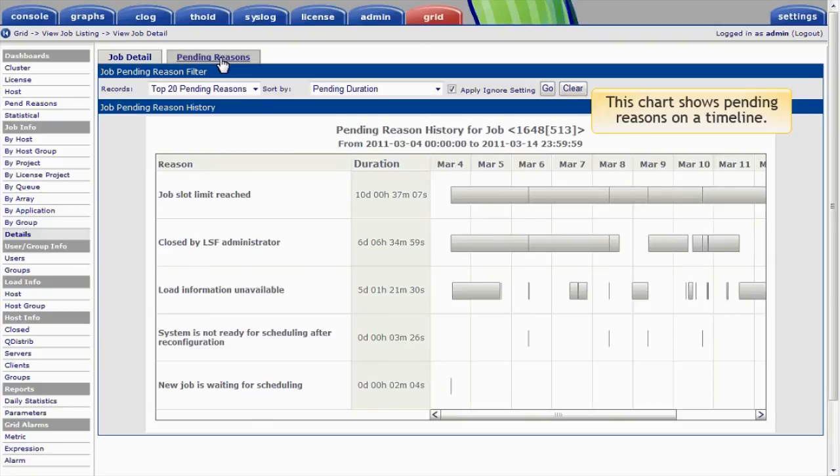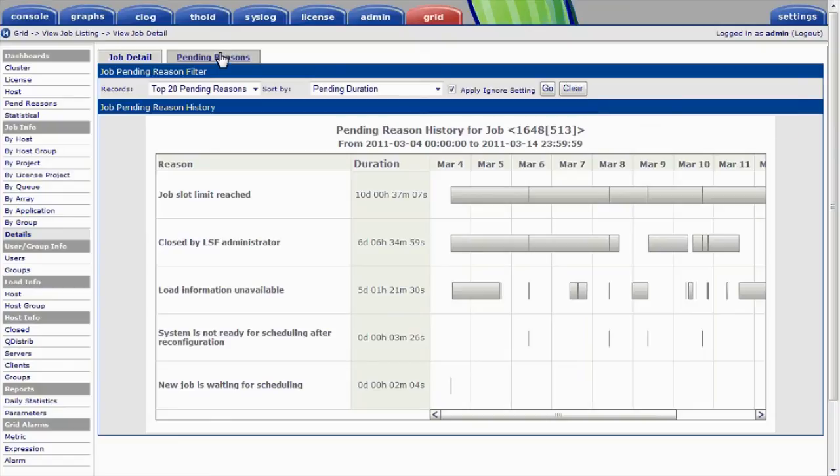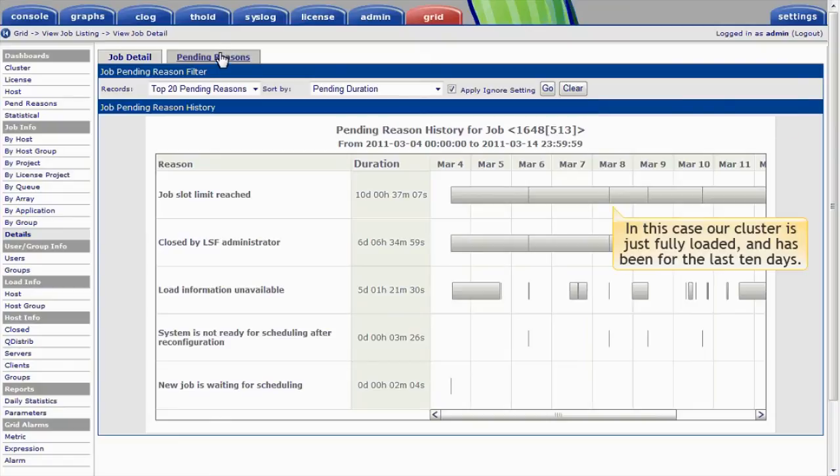This chart shows the various pending reasons on the timeline. At any point in time, a job might be prevented from running for various different reasons. In this case, though, the dominant reason is just that our cluster is fully loaded, and has been for about the last ten days.